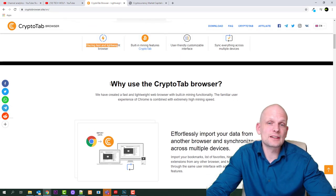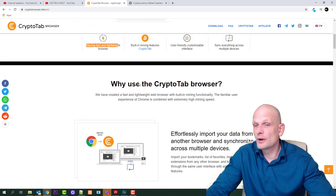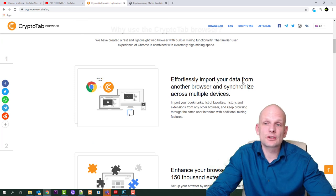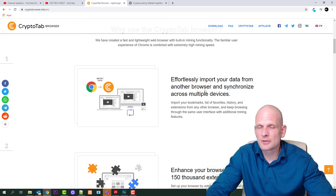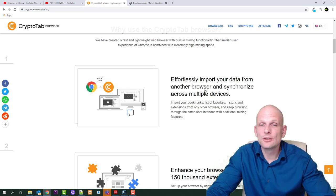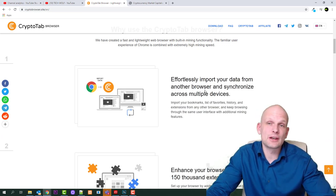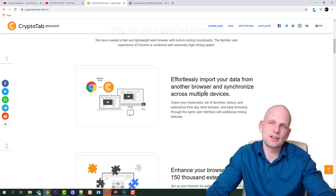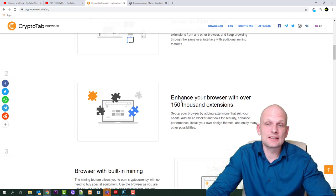Here is also like 75,000 apps you can install on this browser. Let's go through and let's have a look what they say themselves. Why use CryptoTab browser? Effortlessly import your data from another browser. This pretty much means that you can sync, for example if you are using Google Chrome, you can download your data and transport it here.